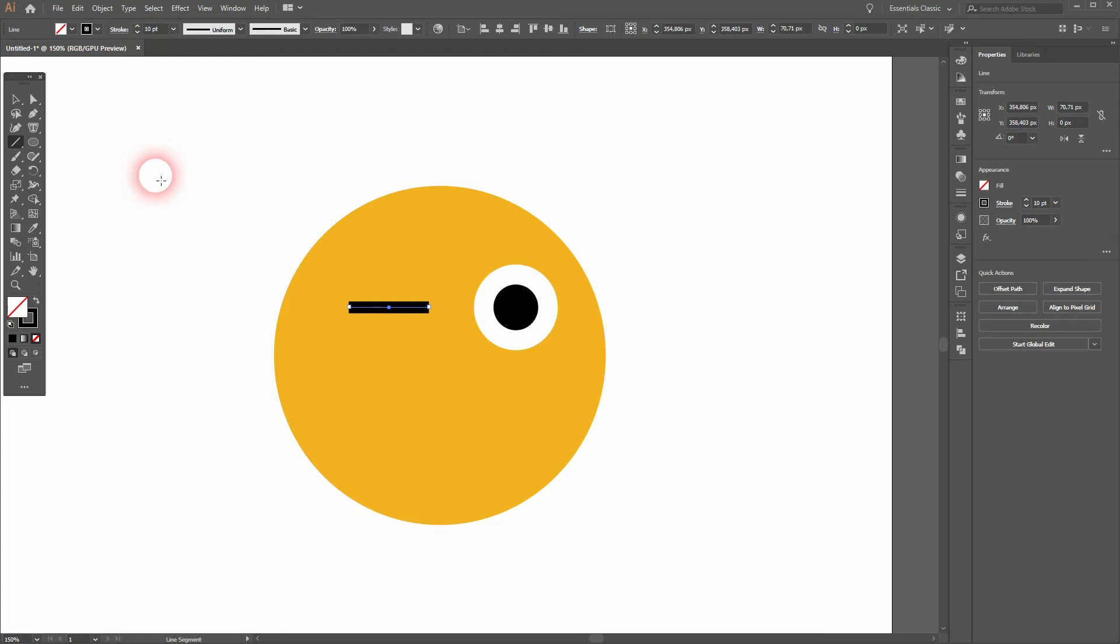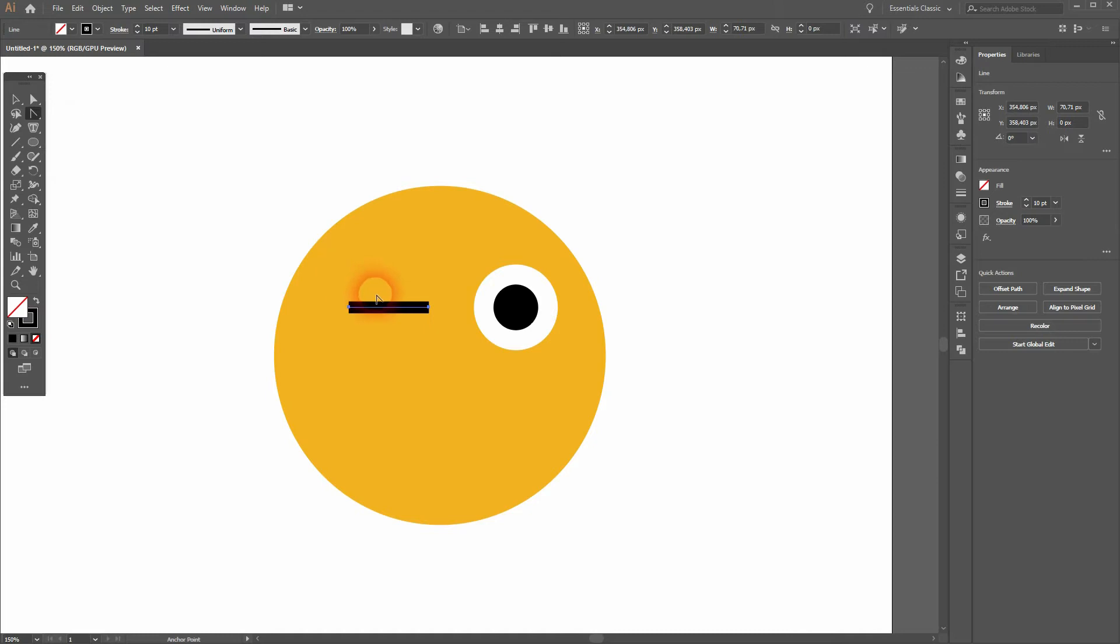Now we use the Anchor Point tool, and I go to the center of the line and I drag it a little bit upwards.